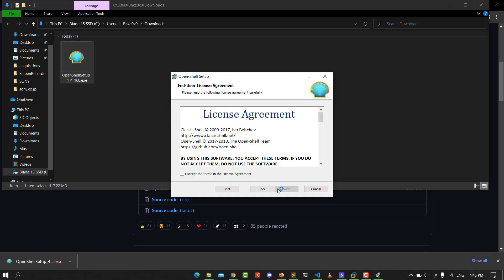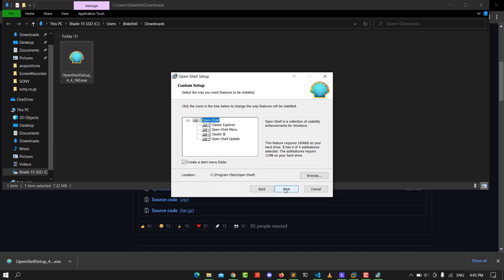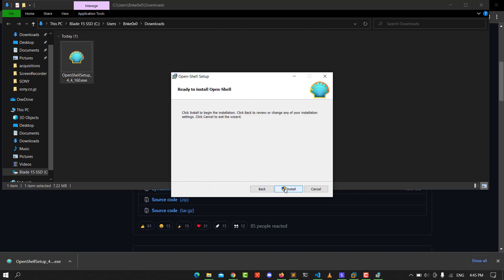Click next and accept the terms of the license agreement. Click next, then next again, and install. Wait a second until the install finishes.